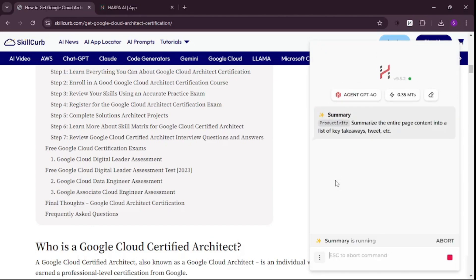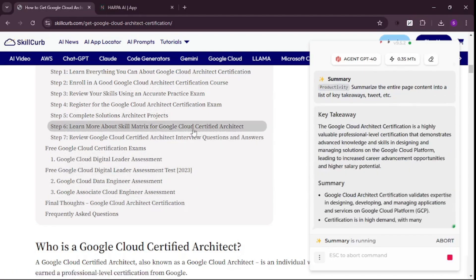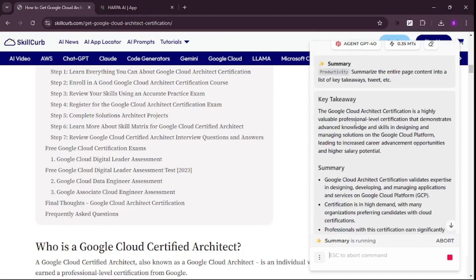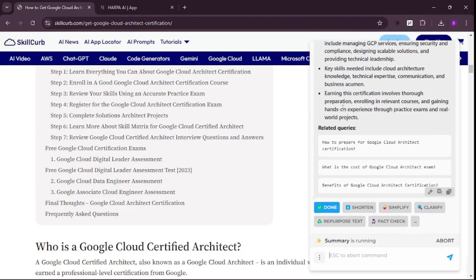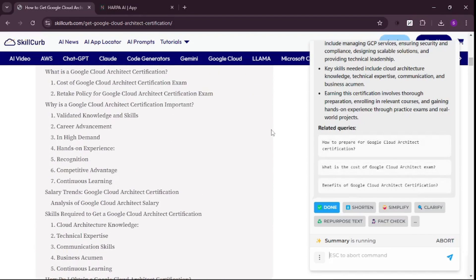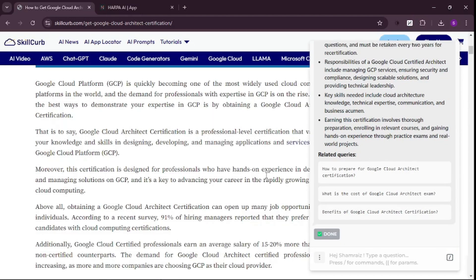It's going to summarize everything on this page. You have the key takeaways, the complete summary, and related queries. If you want to go more in-depth, you can use any of these related queries. You can click Repurpose Content and it will repurpose it, or shorten it if you want. It's really mind-blowing how good this is.